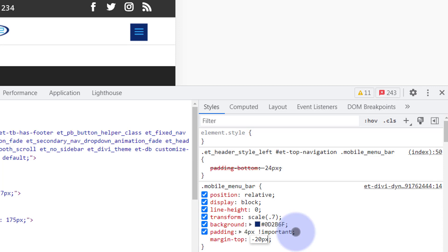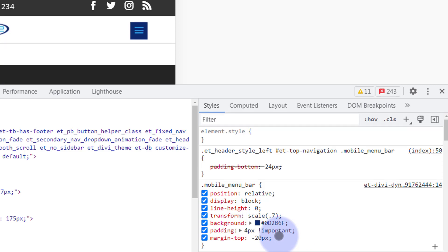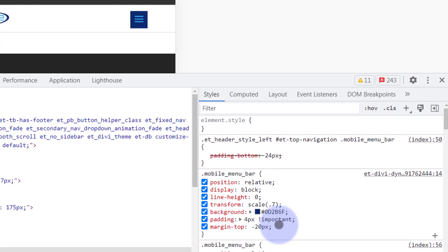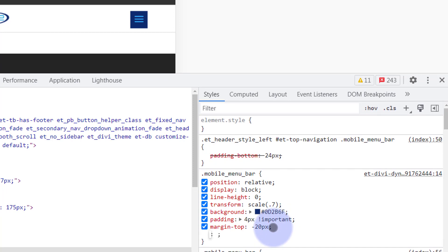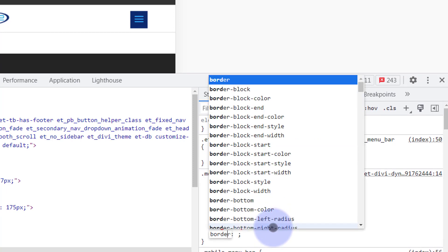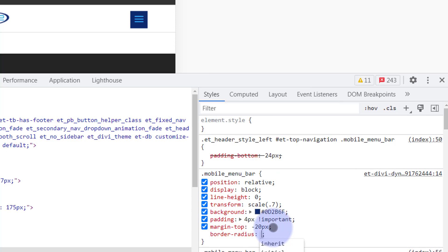Perhaps if you wanted to make that round in shape we could do that with a bit of border-radius. Again left-click, we'll say border-radius. We're going to make it 50%. That'll make it nice and round. It's only going to make that round if you start off with a square.